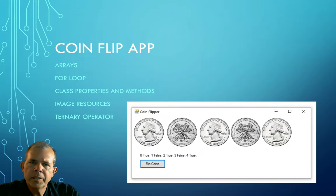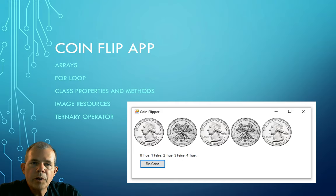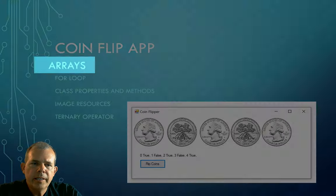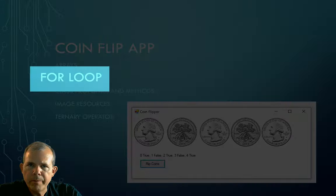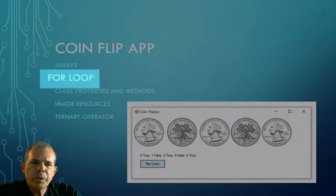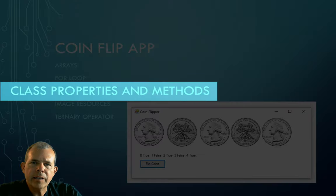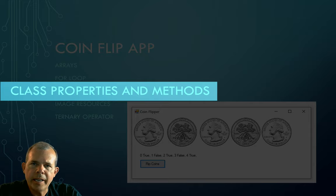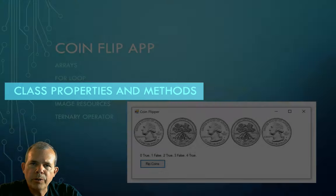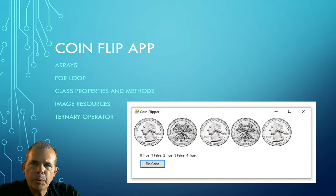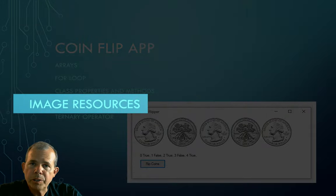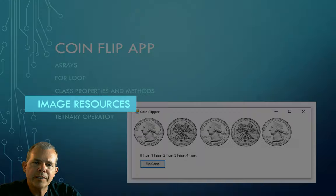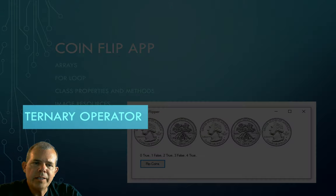So let's summarize what we've learned here. In the coin flip app, we worked with arrays of coins. We worked with a for loop in many occasions. We worked with a class, the class called coin. We saw that the coin had a property called isheads and a method called flip coin. That's a real simple class. Then we had image resources that we imported and we were able to assign to picture boxes. And finally, I showed you the ternary operator.